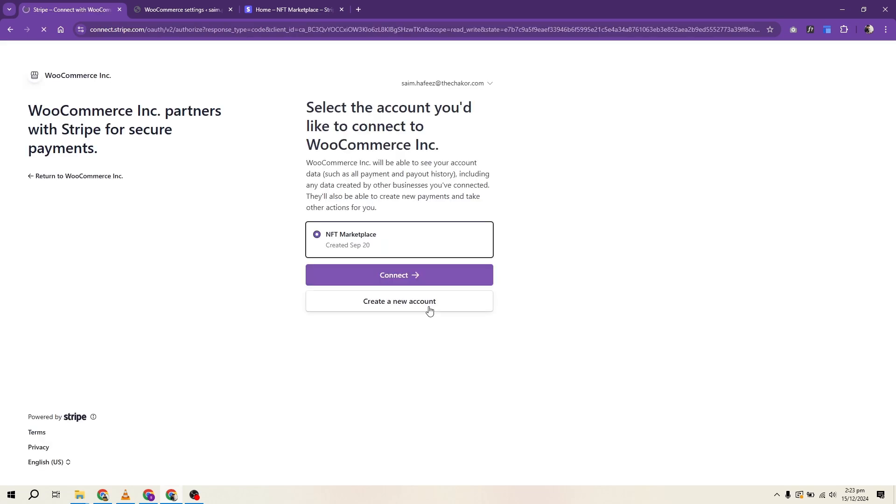Whether you choose Stripe, PayPal or direct bank transfer, the setup process is straightforward.